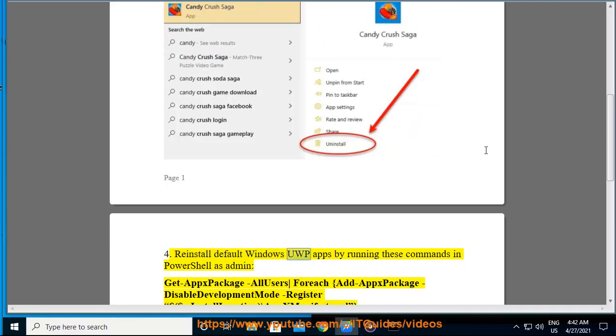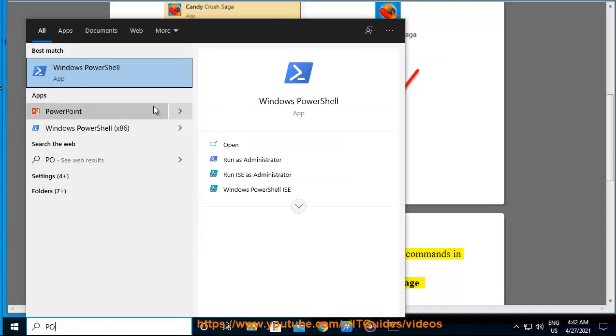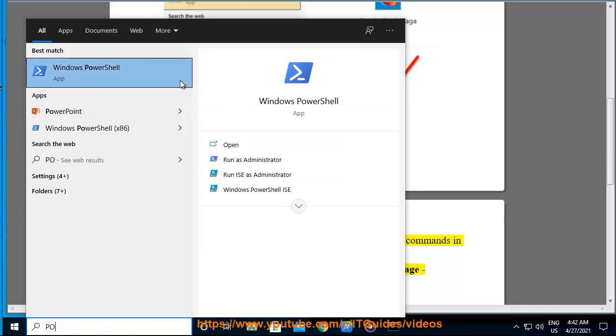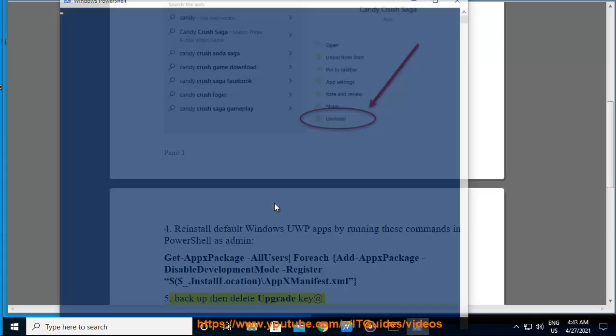Solution 4: Reinstall default Windows UWP apps by running these commands in PowerShell as admin: Get-AppxPackage -AllUsers | Foreach {Add-AppxPackage -DisableDevelopmentMode -Register "$($_.InstallLocation)\AppXManifest.xml"}